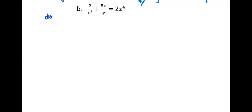In this example, we are going to find dy by dx from the implicit function: 3 over x to the third plus 5x over y equals 2x to the fourth.